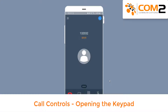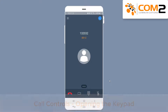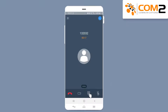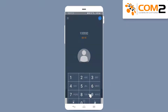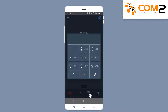On some calls you may be prompted to enter a digit, for example when you call into your bank. Tapping on the keypad icon will open your keypad and allow you to enter a number by tapping on the number.